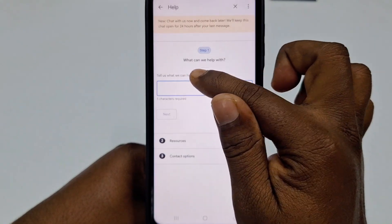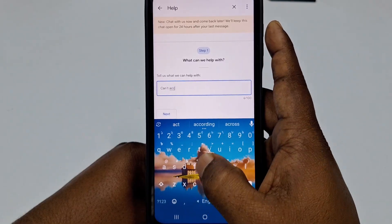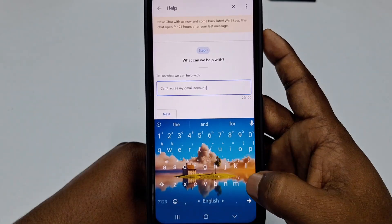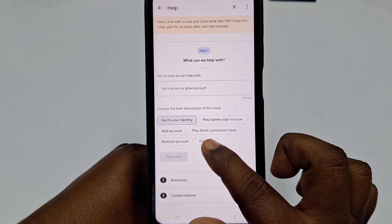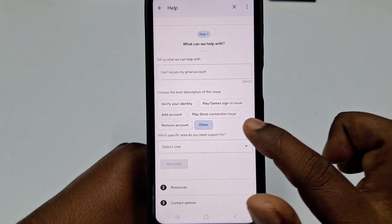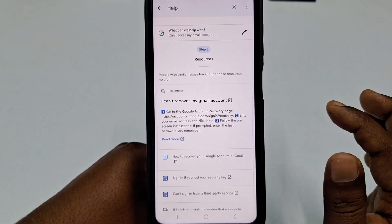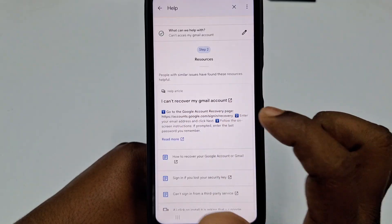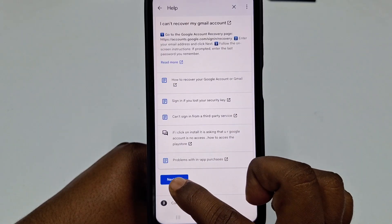Now click Contact Us. You'll see a field saying tell us what we can help with — write can't access my Gmail account, then click Next. Select Other, then under which specific area do you need support, select Google Play Apps, then click Next Step. You will see a message about the Google Account recovery page — click Next Steps.